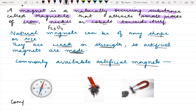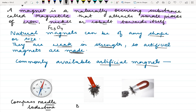The commonly available artificial magnets include the compass needle, which was earlier used by sailors to find direction at sea. It is also called loadstone, meaning 'leading stone,' which tells about direction. This is the compass needle or magnetic compass. Other commonly available shapes are the bar magnet and the horseshoe type magnet. So these are artificial magnets.